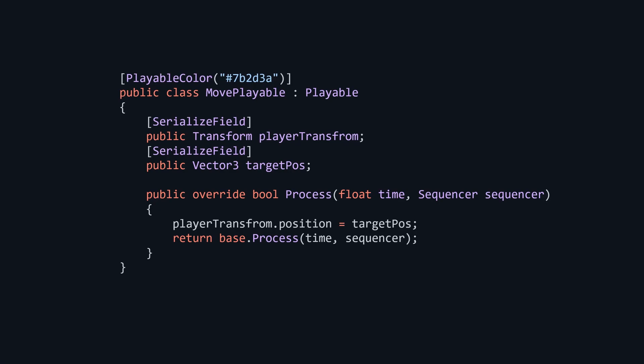Of course, you can expand the sequencer as much as you like by adding custom playables, giving them unique title colors to better distinguish them in the editor and programming your custom behaviors better suited to your own projects.